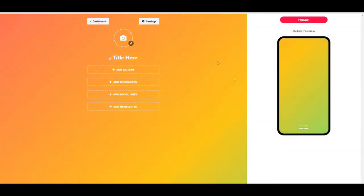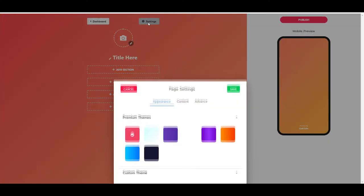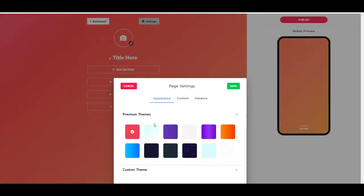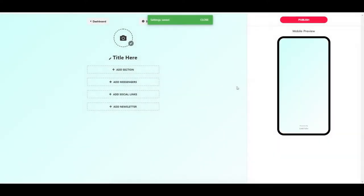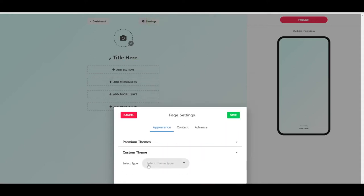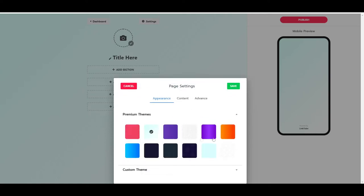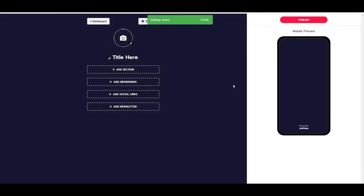First of all, we can go into the settings and we have different kinds of themes. If you take a look here, you will see that it's automatically being updated. You can experiment with these themes yourself. You can also build a custom theme like a gradient, a solid color, or just a background image. For this purpose, I will just grab a little bit of a darker theme.